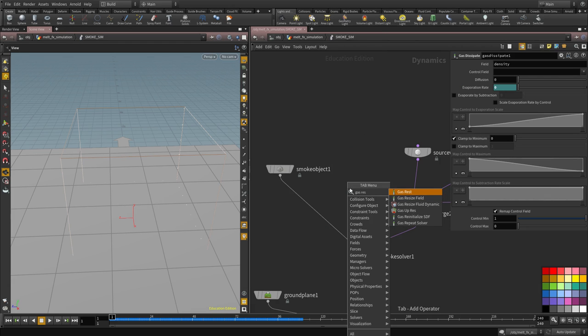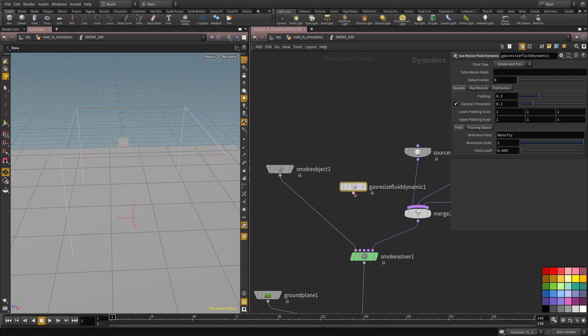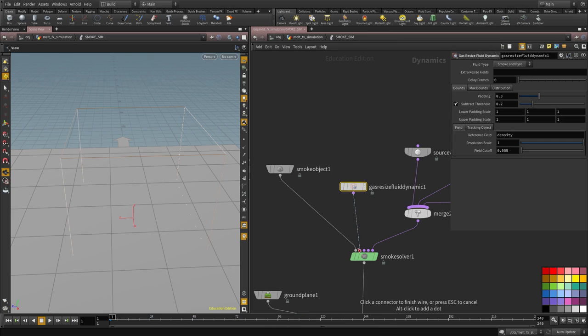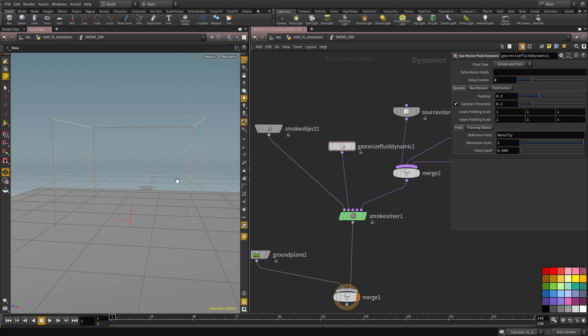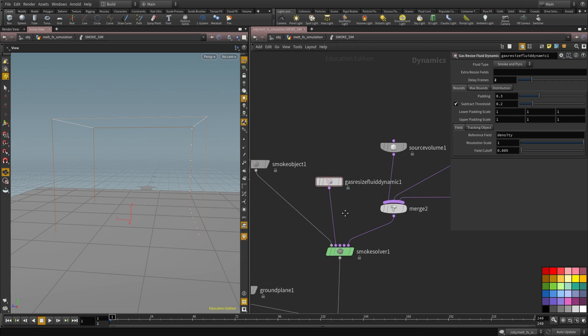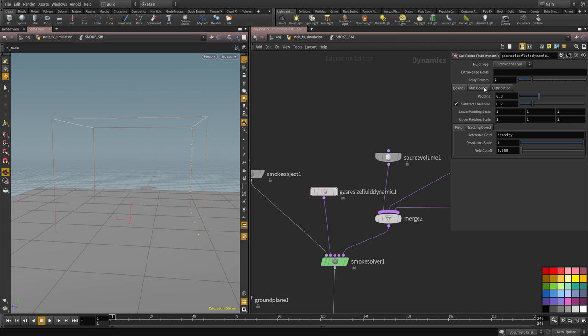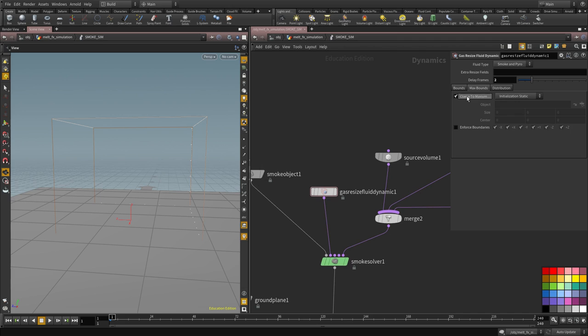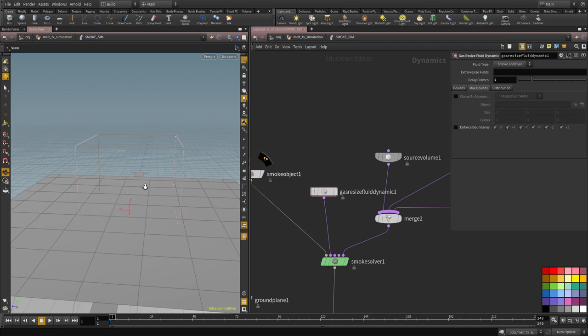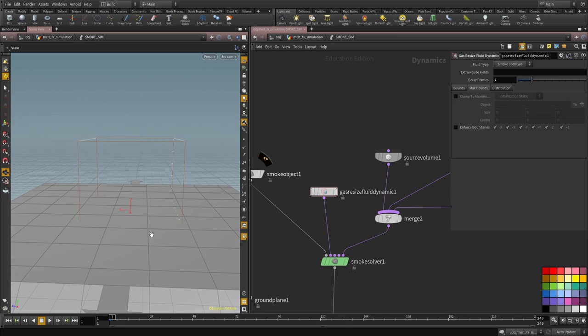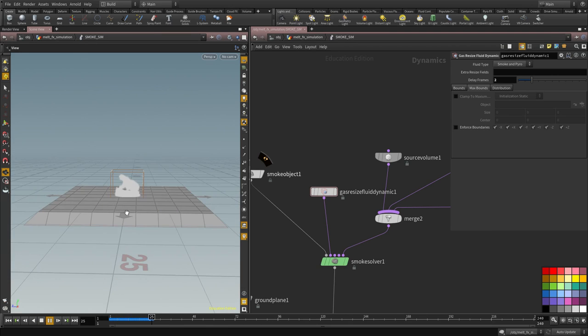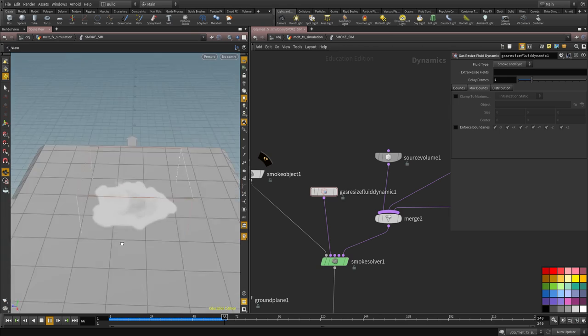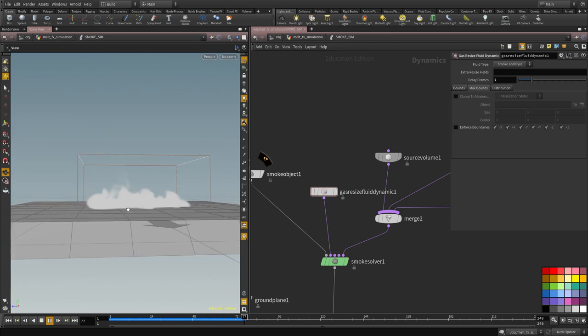I'm going to add a gas resize flow dynamic. And I'm going to plug this in here and set the frame delay to 2 so it doesn't do anything for the first two frames and that will be enough to let the sim run for a bit. And then under the max bound, I want to turn this off. I don't want to be there any limitation, I want the volume to go as high as it needs to be to encompasses everything we need.